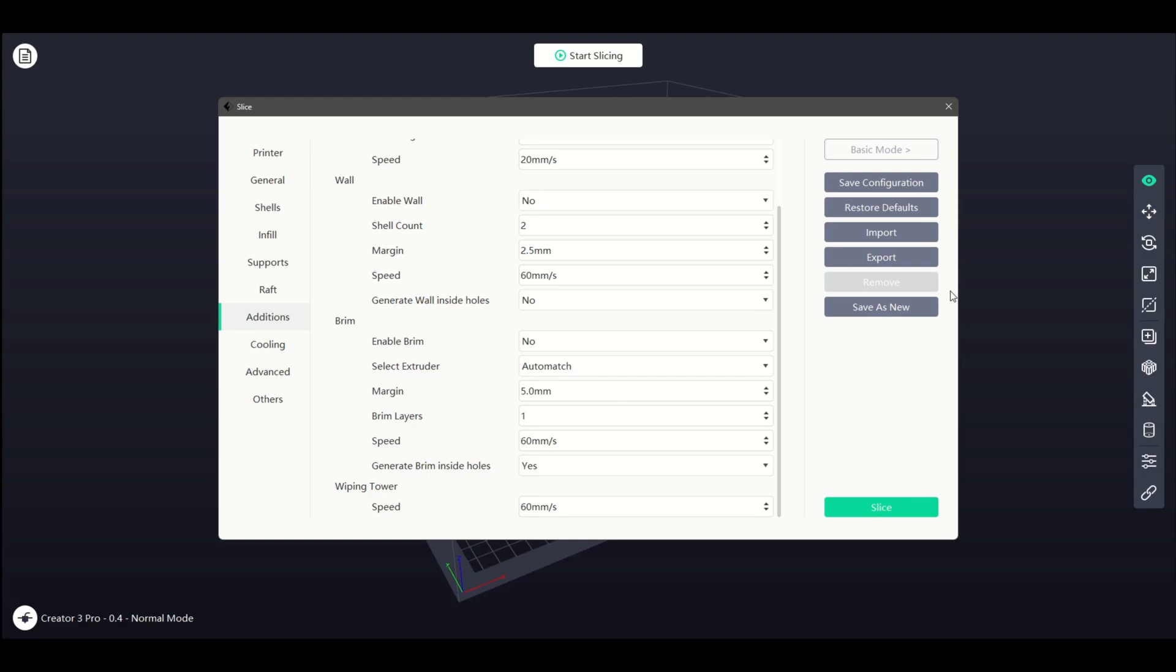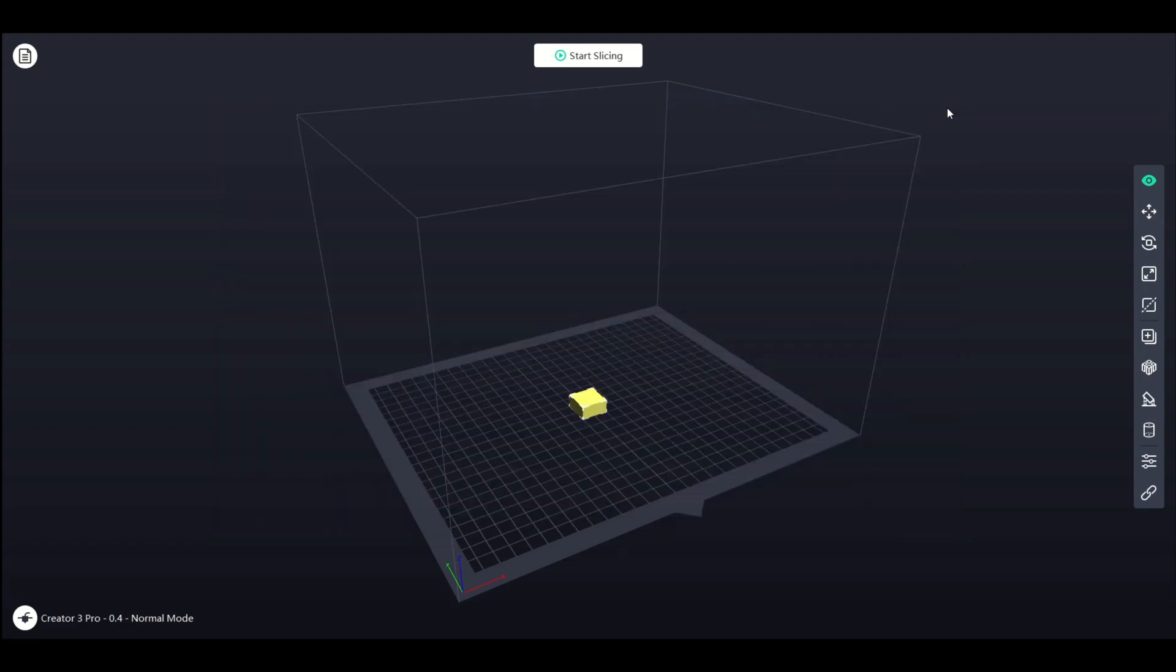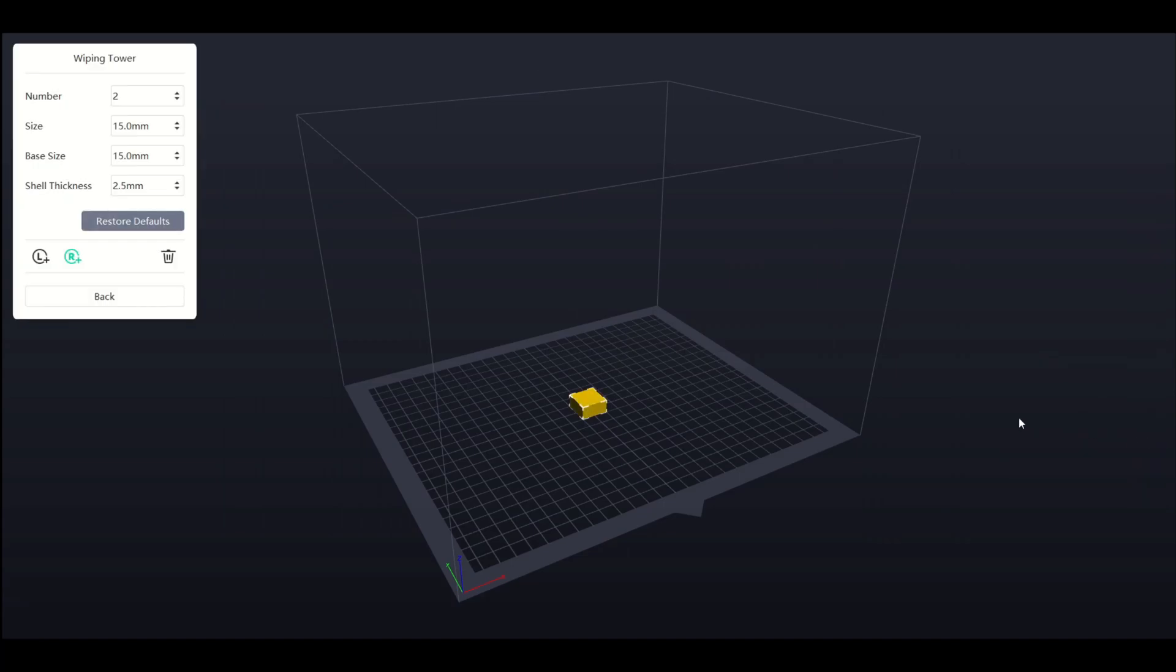Further settings for the wiping tower can be found in the main window of Flash Print, allowing us to select a quantity, size, base size, and shell thickness, as well as placing the tower on our print bed.